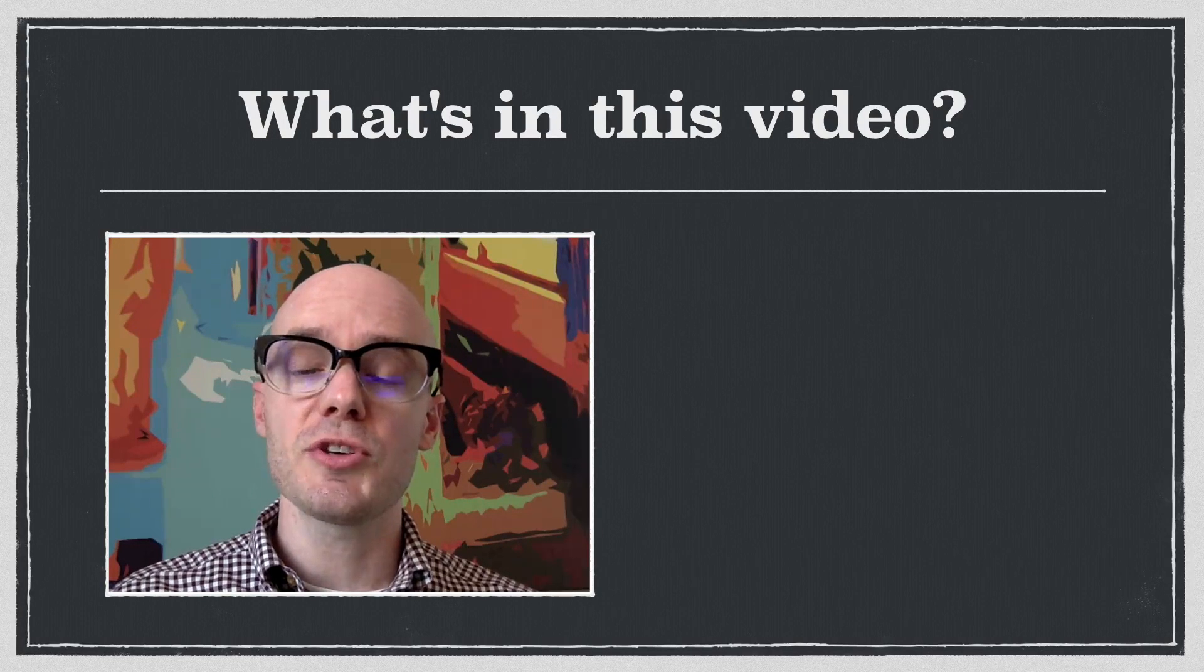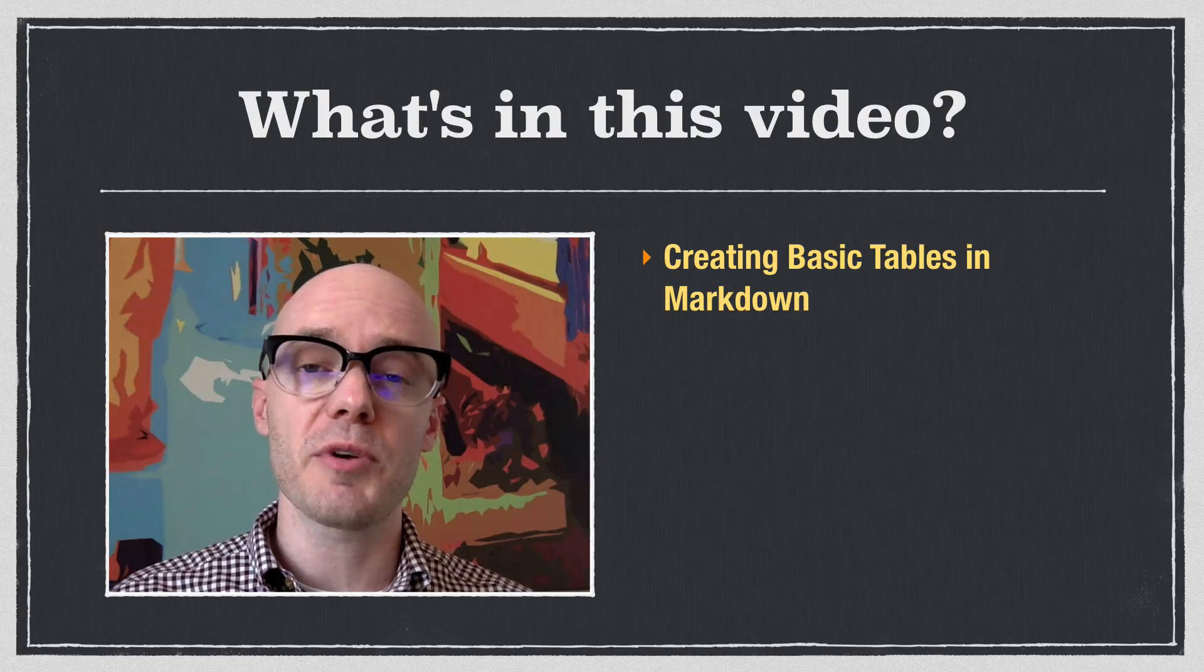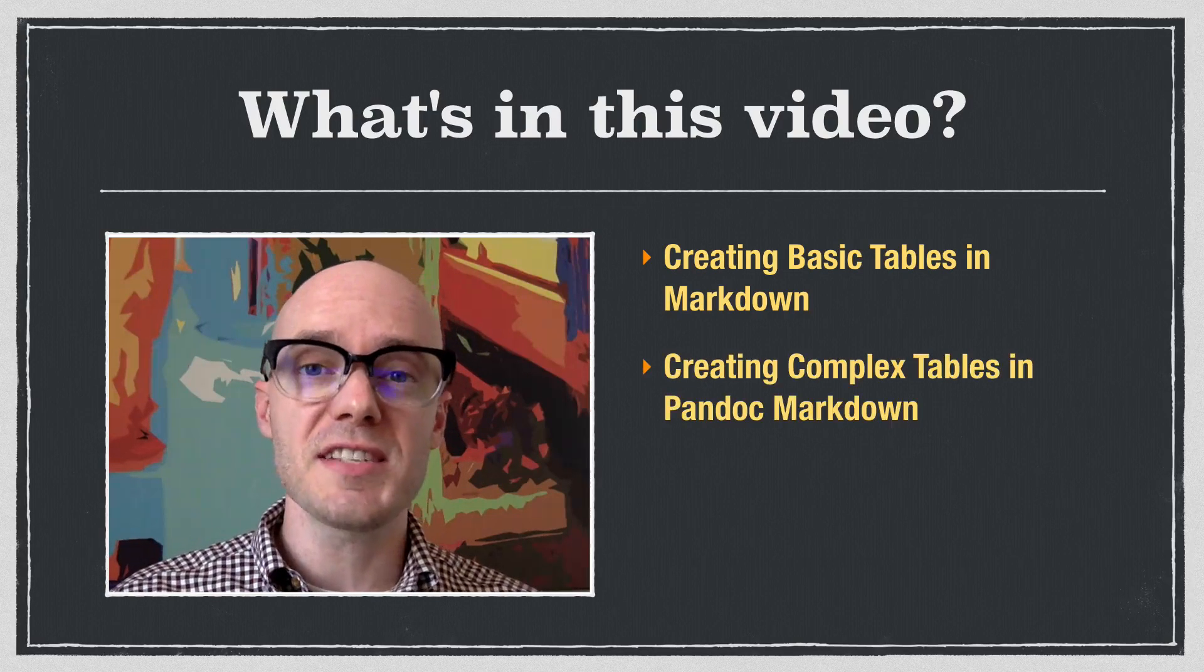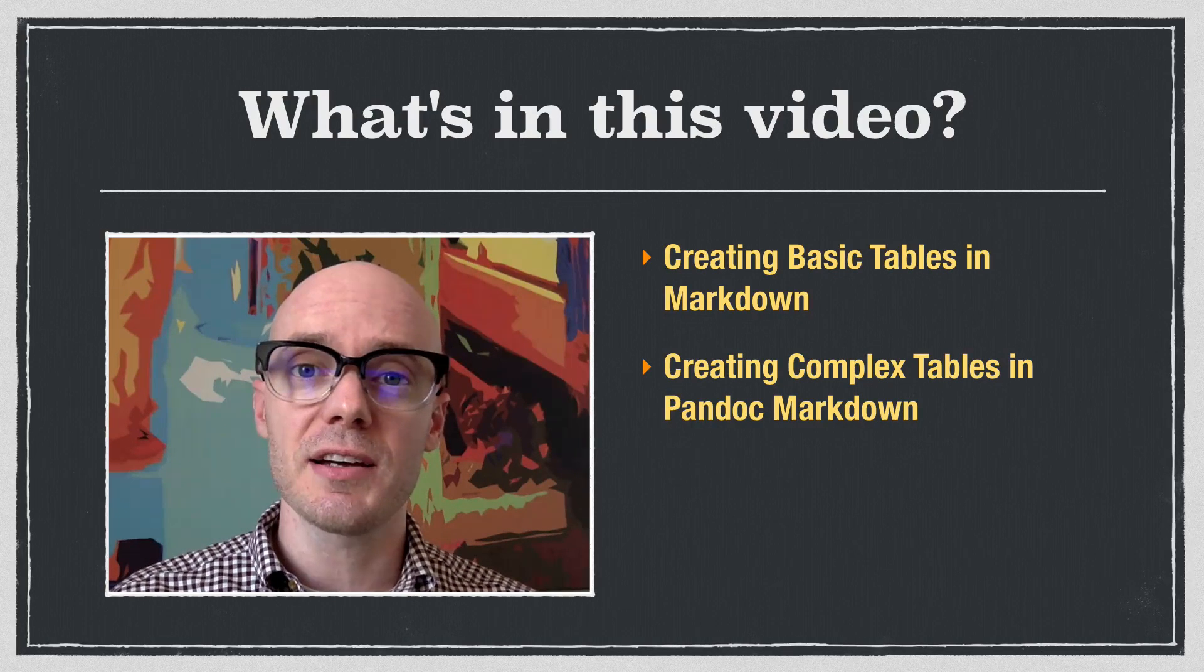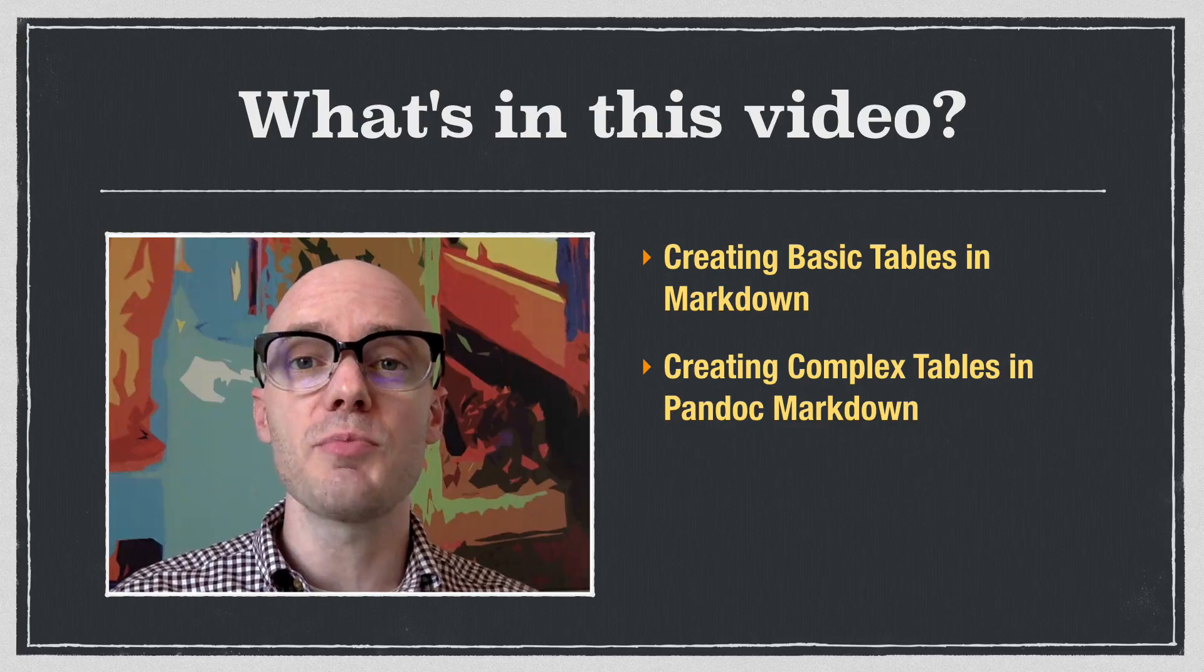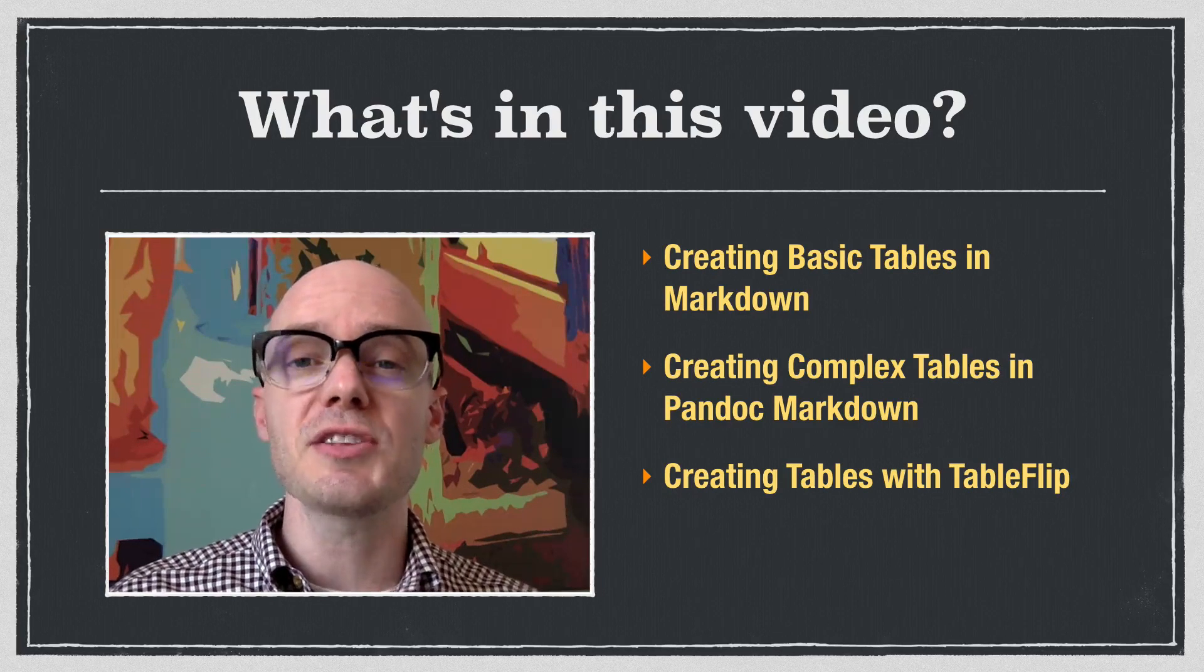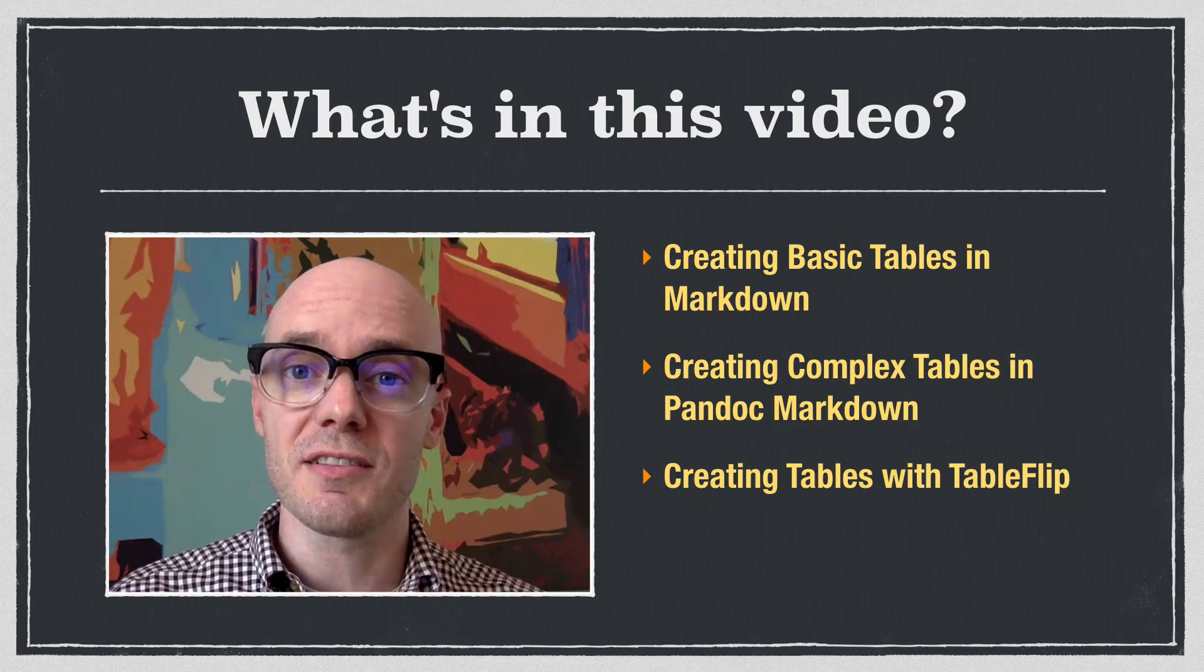I'm going to start with showing you how to do basic tables that will work for pretty much any flavor of Markdown, and then we'll look at more advanced tables that you use when working with Pandoc. And then I'll end by showing you how to use a program called TableFlip that makes the whole table-making process a lot easier.